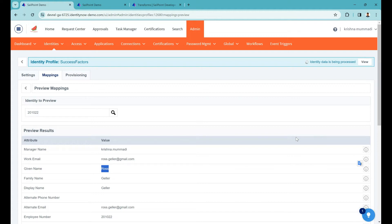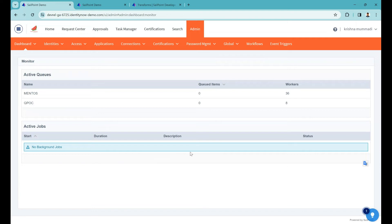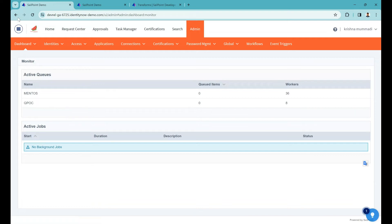It may look like a different activity, but in the backend it is a refresh task. You can click View to see the progress. It looks like there is no active job here right now. It takes some time to refresh. In a real-time client tenant with many users, you can see the percentage or status — for example, '10 out of 100' or '100 out of 10,000 users'.